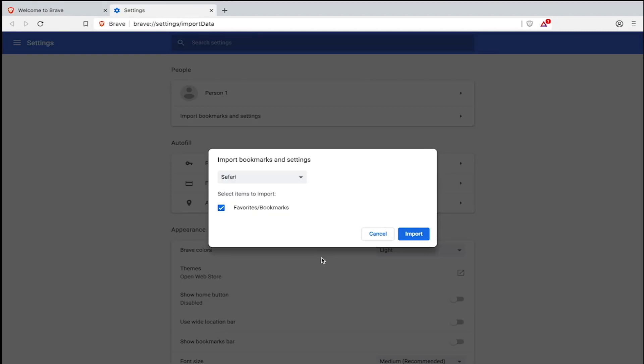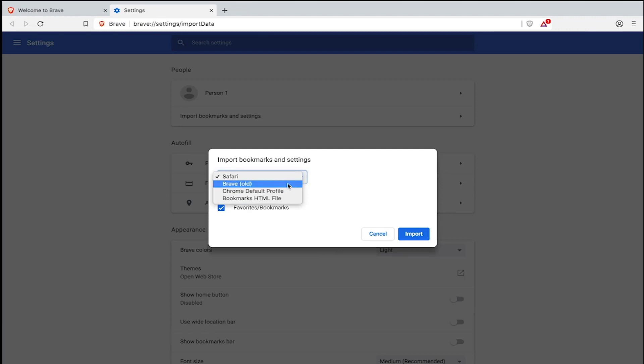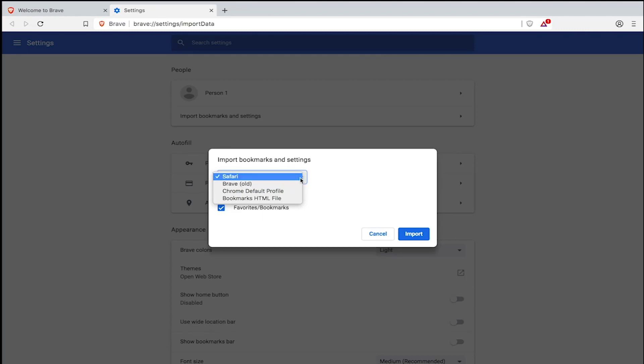In the drop down menu, you'll notice that you have the option to import bookmarks and settings from Safari, old Brave, Chrome, or from your bookmarks.html file. Using a bookmarks.html file is a good option if you're importing from a browser not listed in the drop down menu.